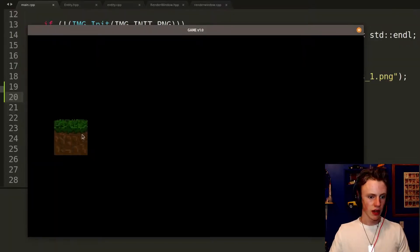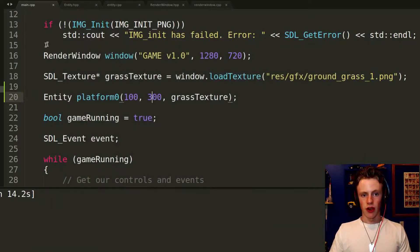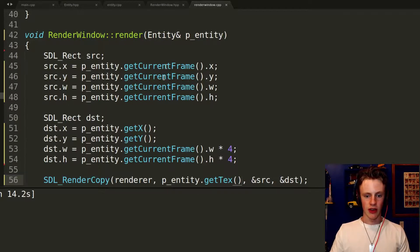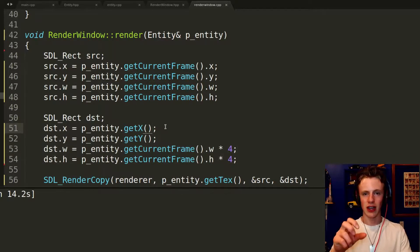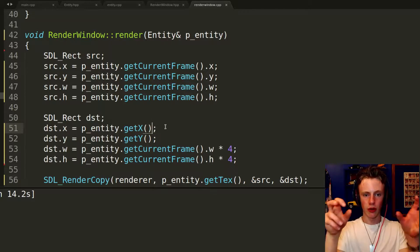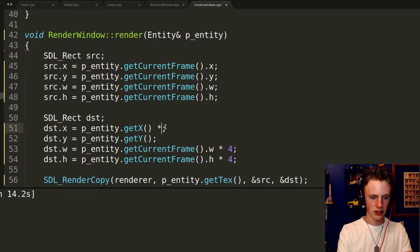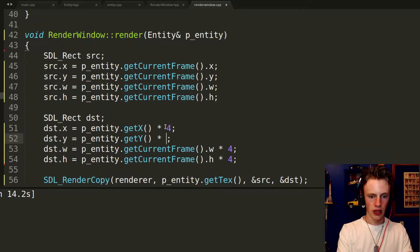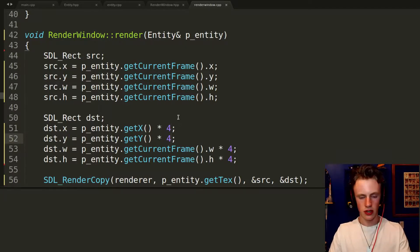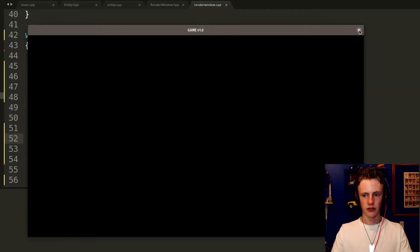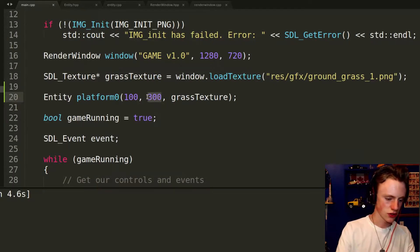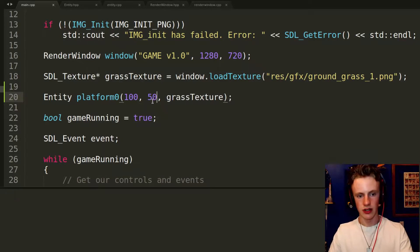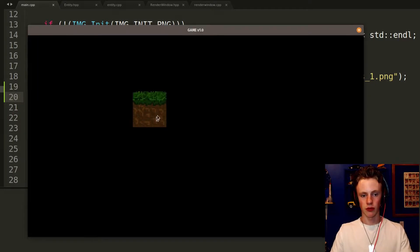One more thing: in renderWindow.cpp where we scale the texture, we also need to scale the position. Multiply getX() by 4 and getY() by 4, otherwise all entities will bunch together in the corner. After scaling, the entity may go off screen, so in main.cpp lower the position values — using 50, 50 gives us pixel-perfect drawing at the right spot on screen.